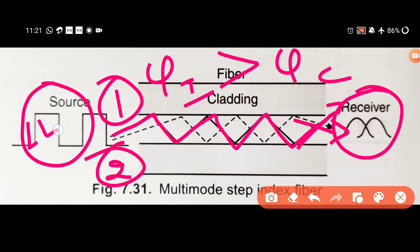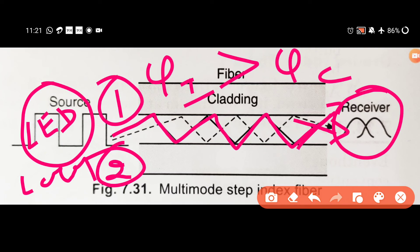On the transmitter side, a laser is used to convert the electrical input into a light signal. The light intensity represents ones and zeros for transmission. On the receiver side, a photodetector — such as a photo diode — converts the light intensity back into an electrical signal.